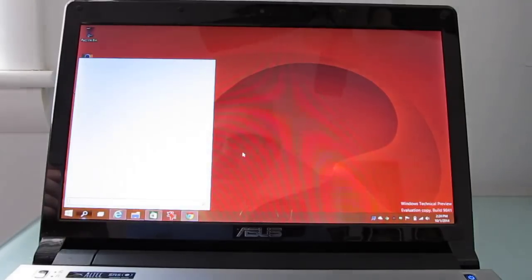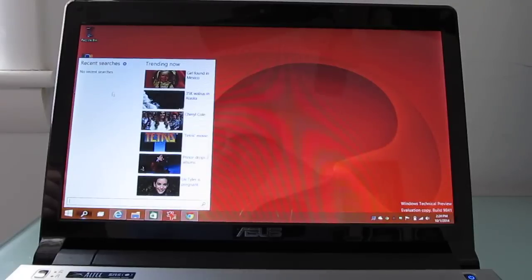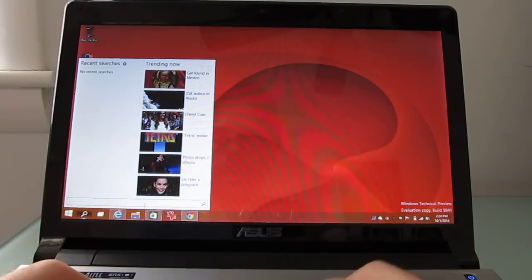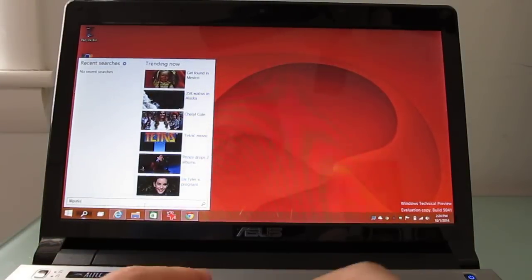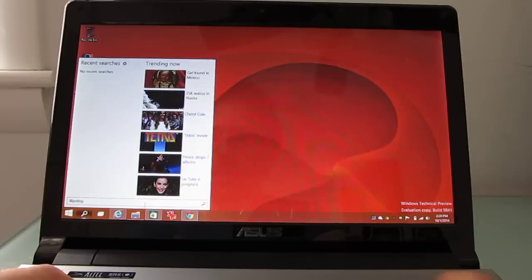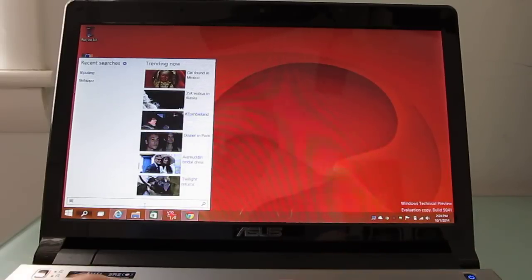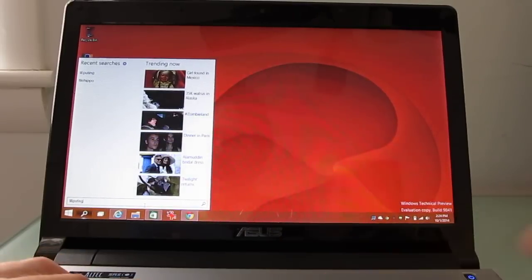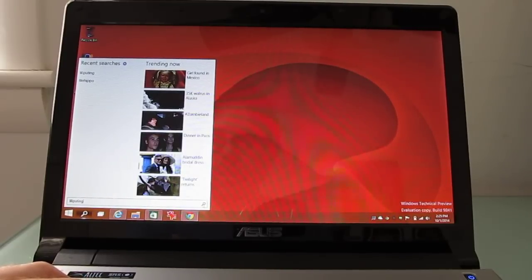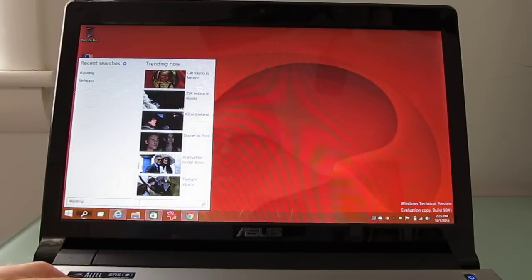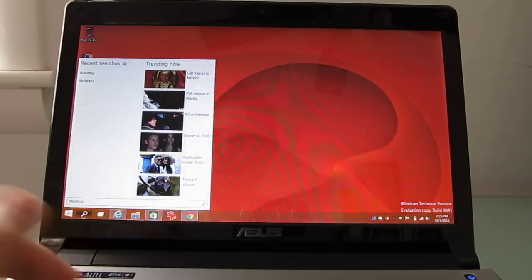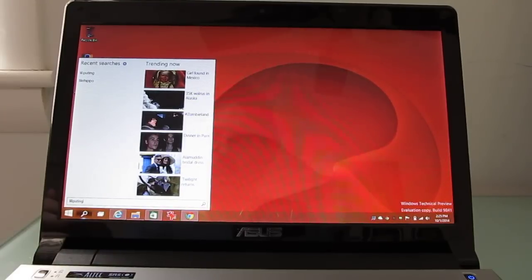There's also a search icon here that shows recent searches and trending searches. And you can again search the web here. And now what it'll do when you complete the search is actually open up a larger search window. It's being a little iffy right now. It worked perfectly before, trust me.